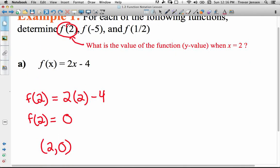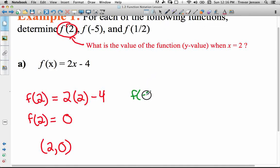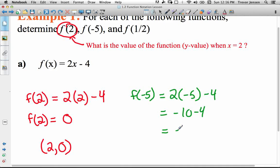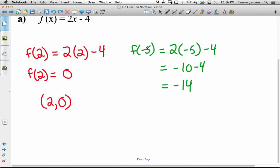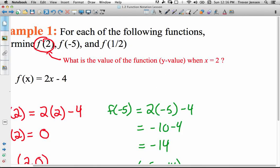Now let's find the value of the function when x is negative 5. We replace x with negative 5 in the equation and figure out the corresponding y value. f of negative 5 equals 2 times negative 5, which is negative 10, take away 4, which is negative 14. So when x is negative 5, y is negative 14. That corresponds to the point (negative 5, negative 14).